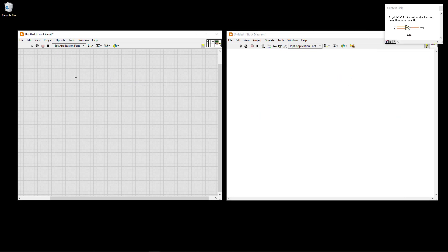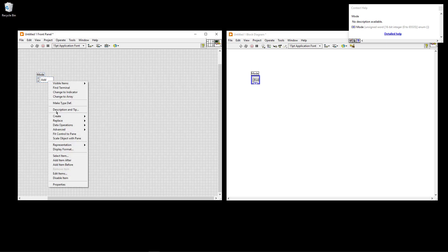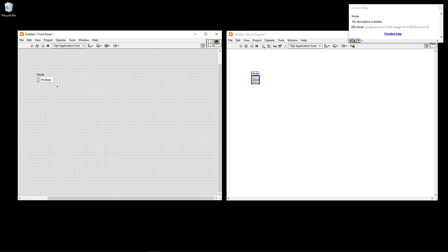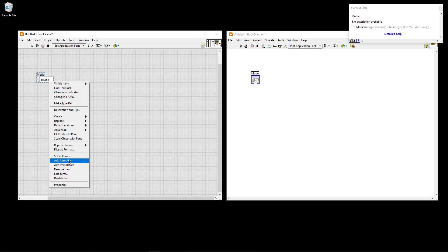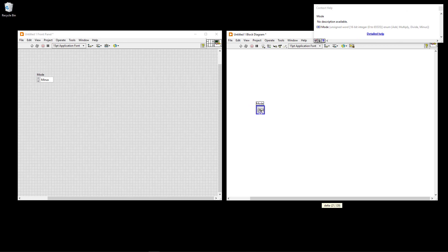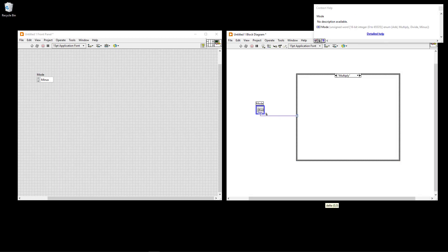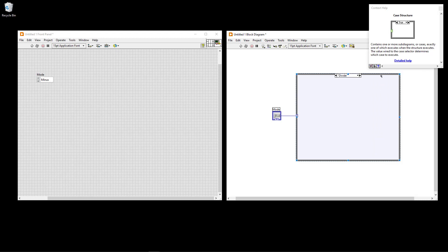Now let's use a case structure to create a basic calculator. I'll create an enum called "Operation" with four items: Add, Multiply, Divide, and Minus. I create a case structure and wire this enum to the question mark. By default two cases are created; I add the remaining ones so I have all four: Add, Multiply, Divide, and Minus.